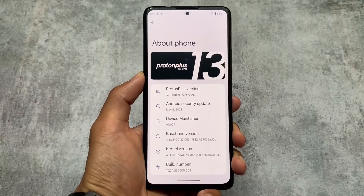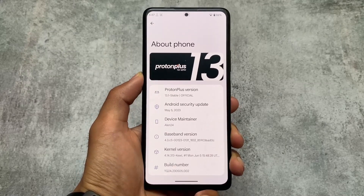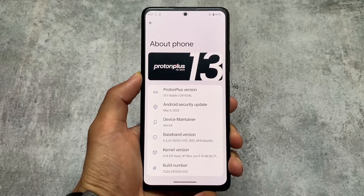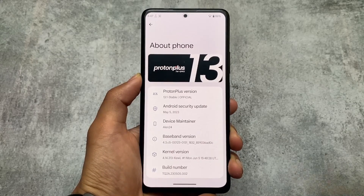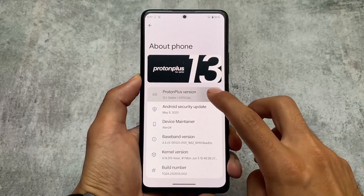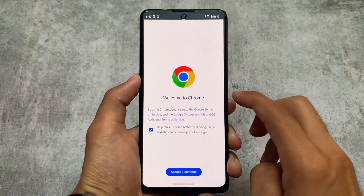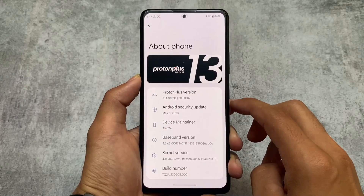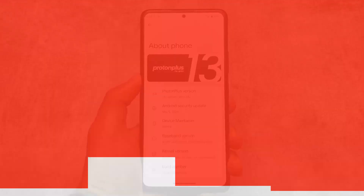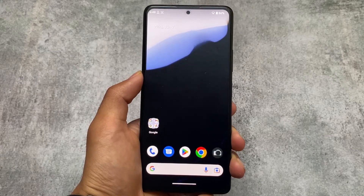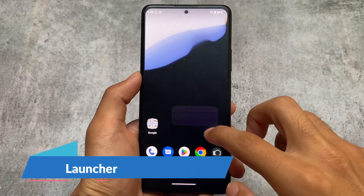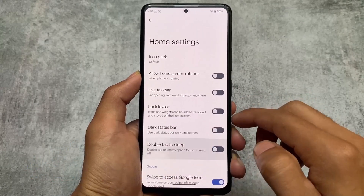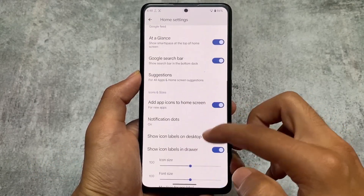Proton Plus 13.1 stable version — the official version — is finally coming back. I just made a video recently on Stag OS and Legion OS, which were dead from a long time. Proton Plus didn't get an update for the last two or three months, but now it's finally here. Proton Plus is one of the most stable custom ROMs — I made a video on the previous version some time ago, you can go check that out.